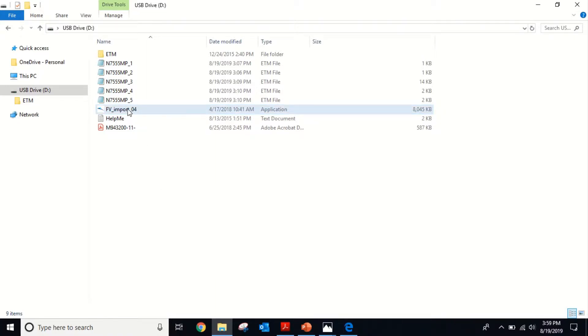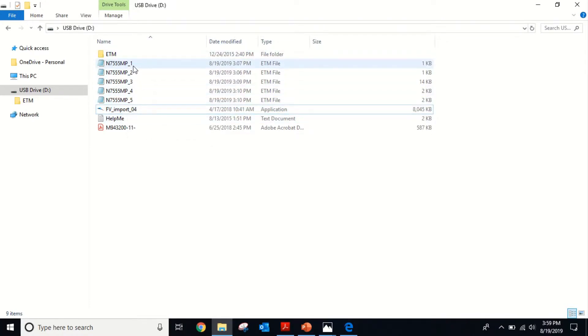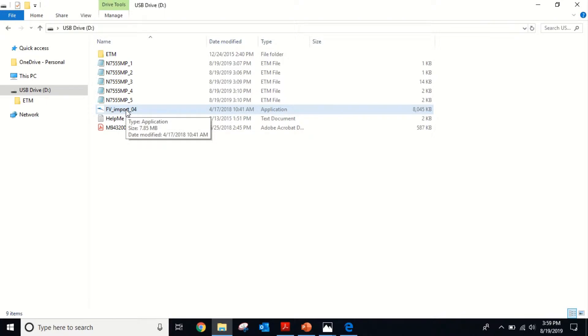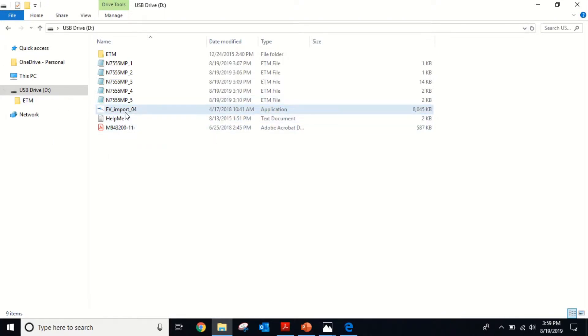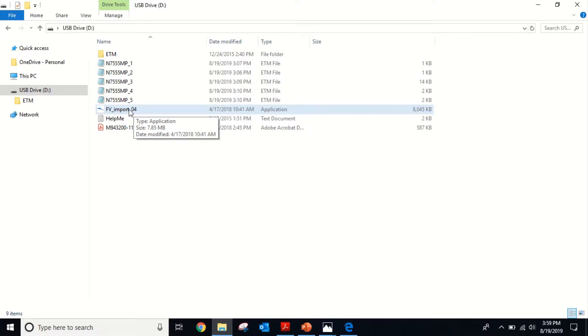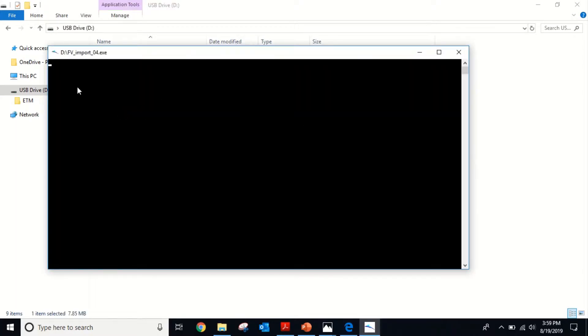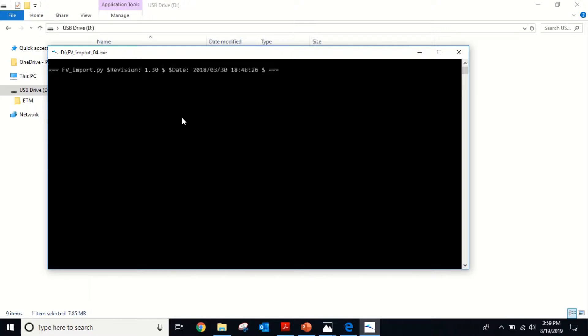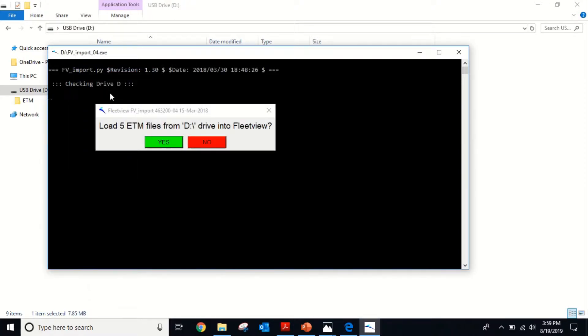The first thing we're going to do is run the FE import tool. What this is going to do is pull those files off of your USB stick and put them onto your C drive. Generally on your C drive there'll be a key data folder, and if it's not there, it'll generally create one. You're going to run the FE import tool. It's going to search for those files and say load five ETM files from D drive. So it found the five files we had there. We're going to click yes.